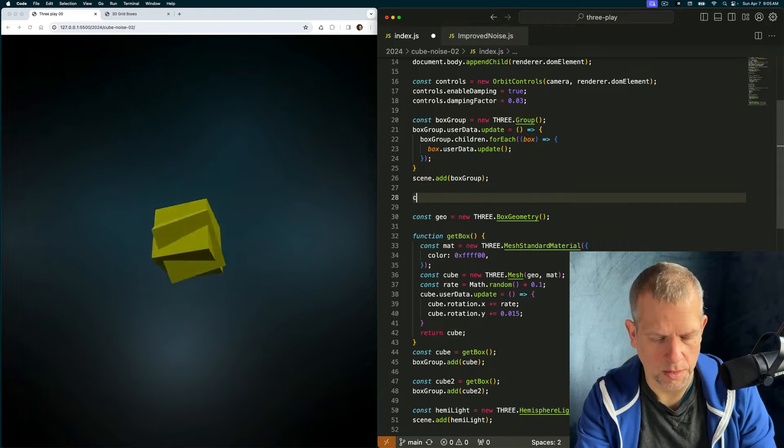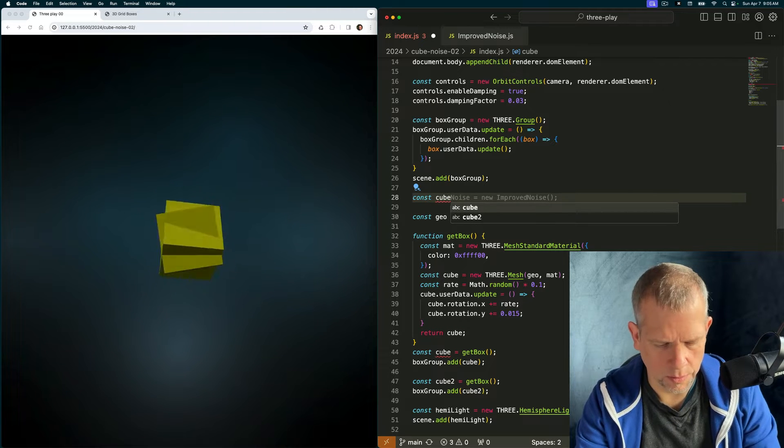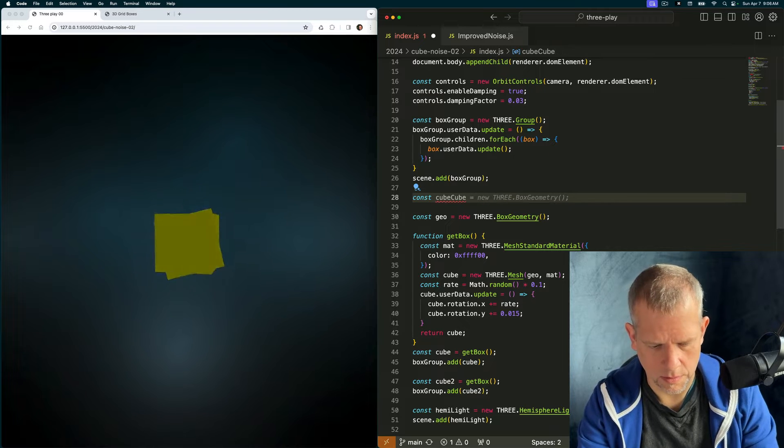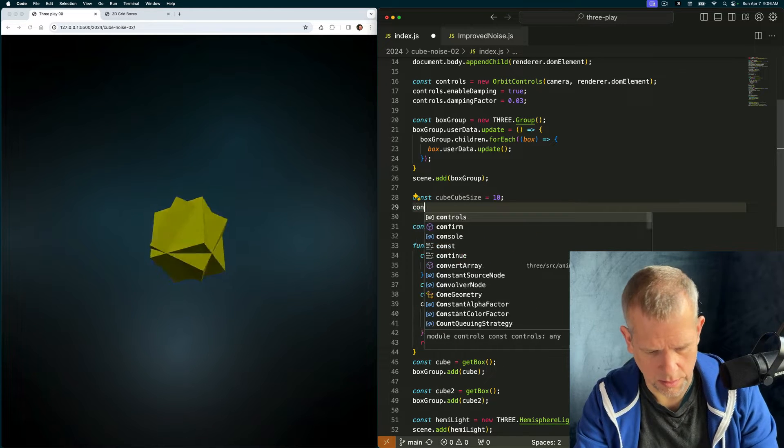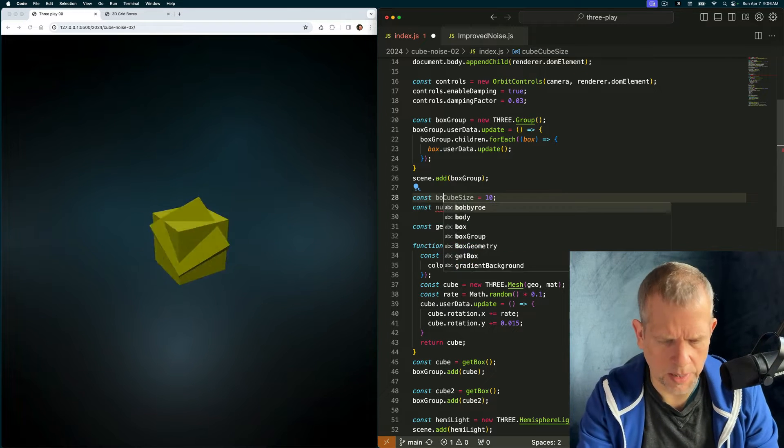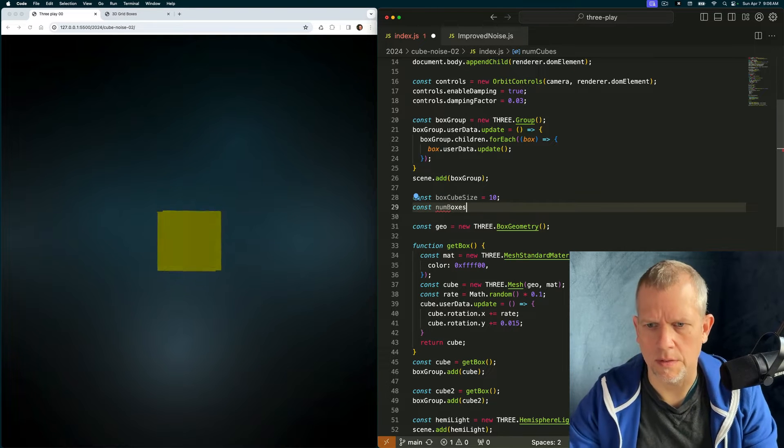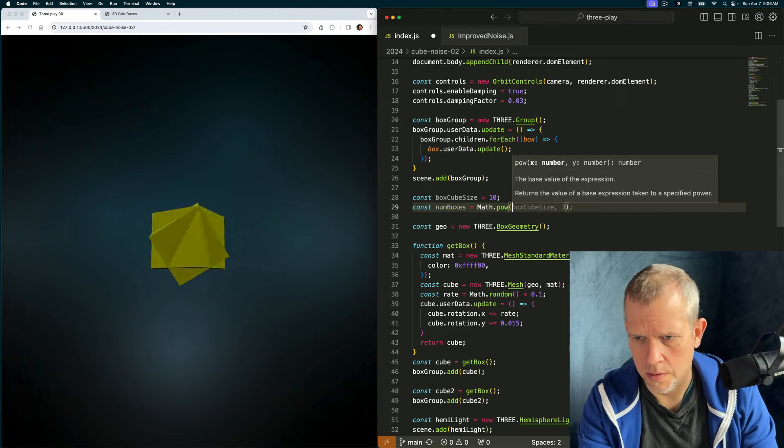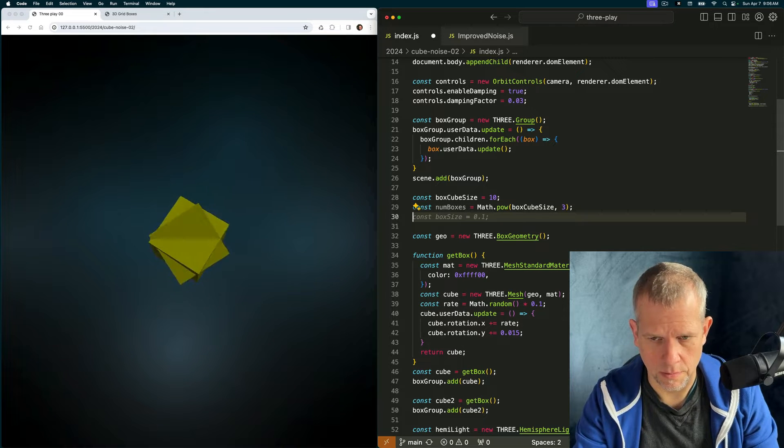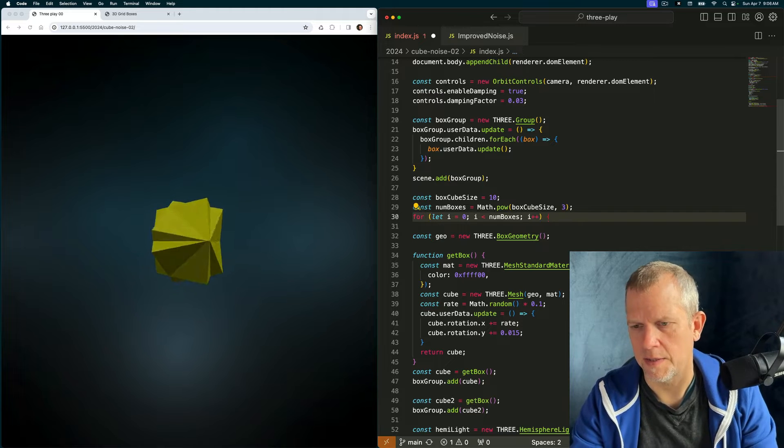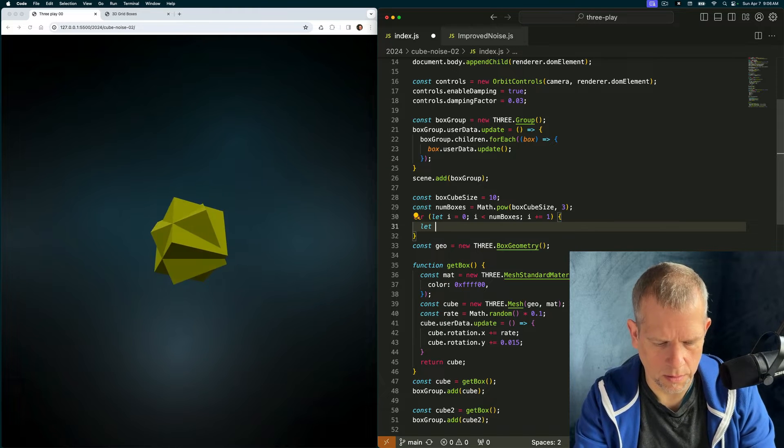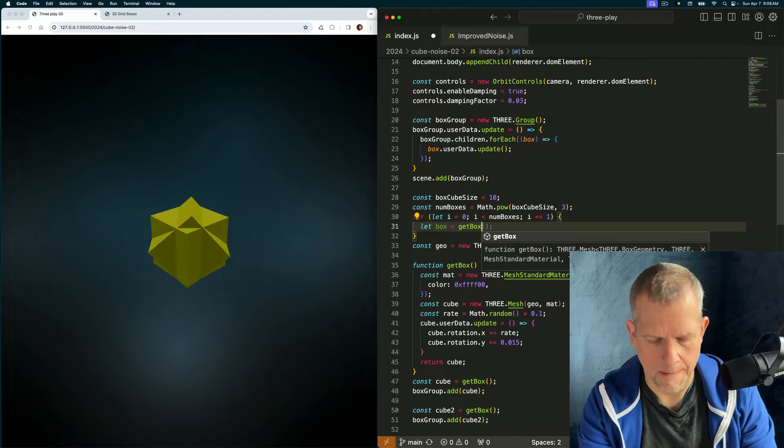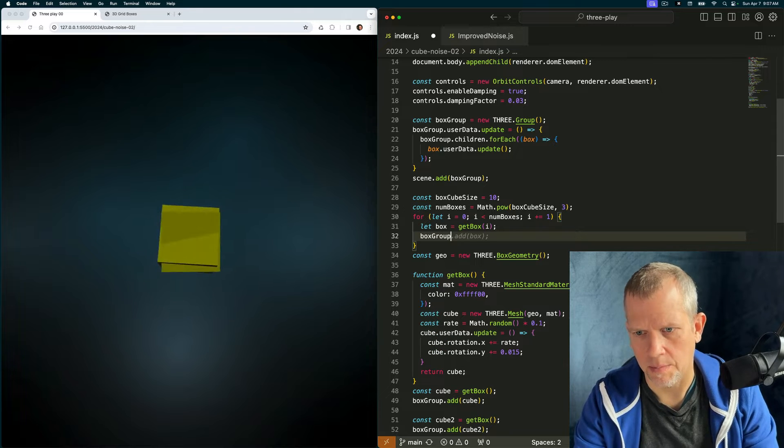Here's how I want to do that. I'm going to say const cube size. This is not a great title, but we'll start with it. And then we'll say const num boxes equals math dot pow box cube size and three. And then for let i equal zero, i is less than num boxes. Let box equal get box and pass in i. I'm going to need i for the positioning.